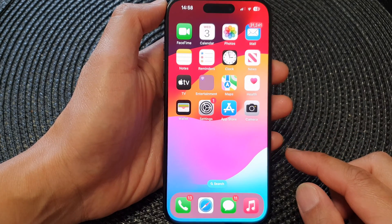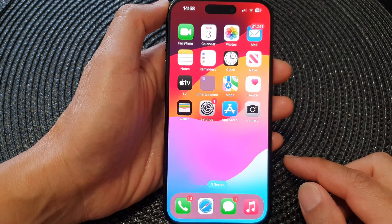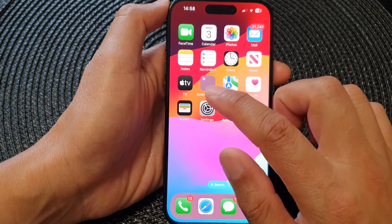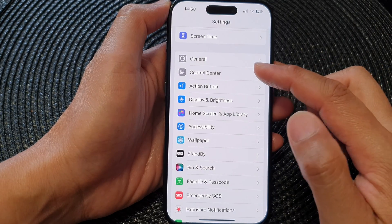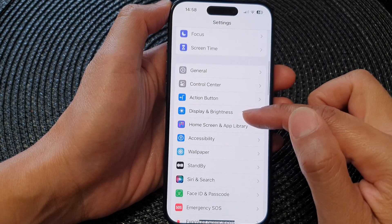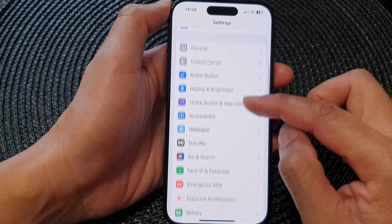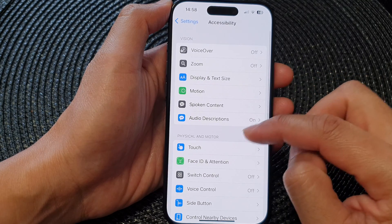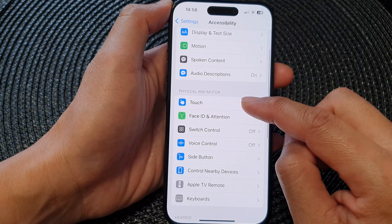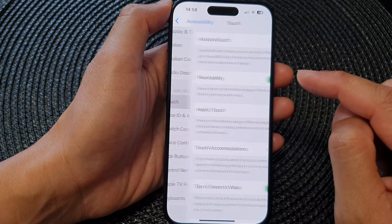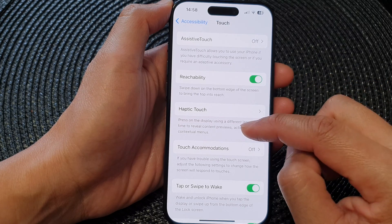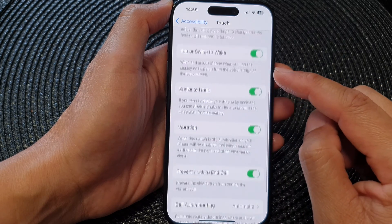From the home screen, tap on Settings. Now in Settings, scroll down and tap on Accessibility. Next, scroll down and tap on Touch.